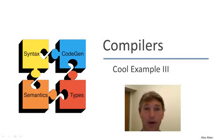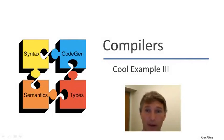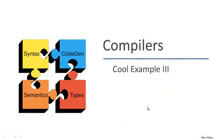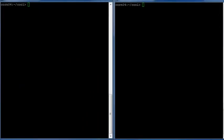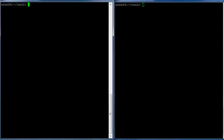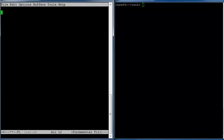Hello again. In this video, we're going to wrap up our overview of COOL with one more example of writing a COOL program. For our final example, let's look at a program that actually manipulates some interesting data structure. We'll begin here by opening up a file and let's call our program list.cl this time.